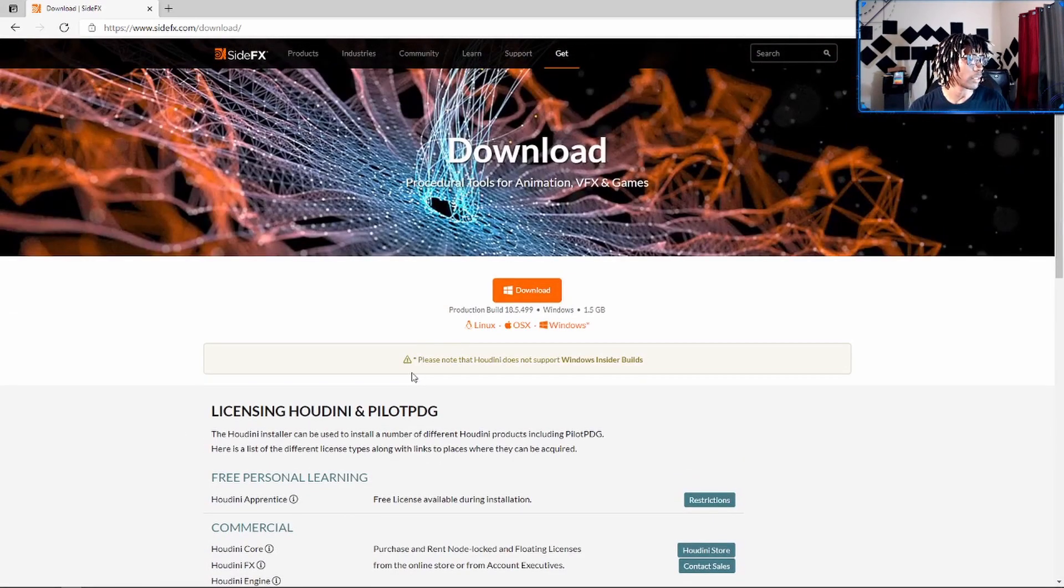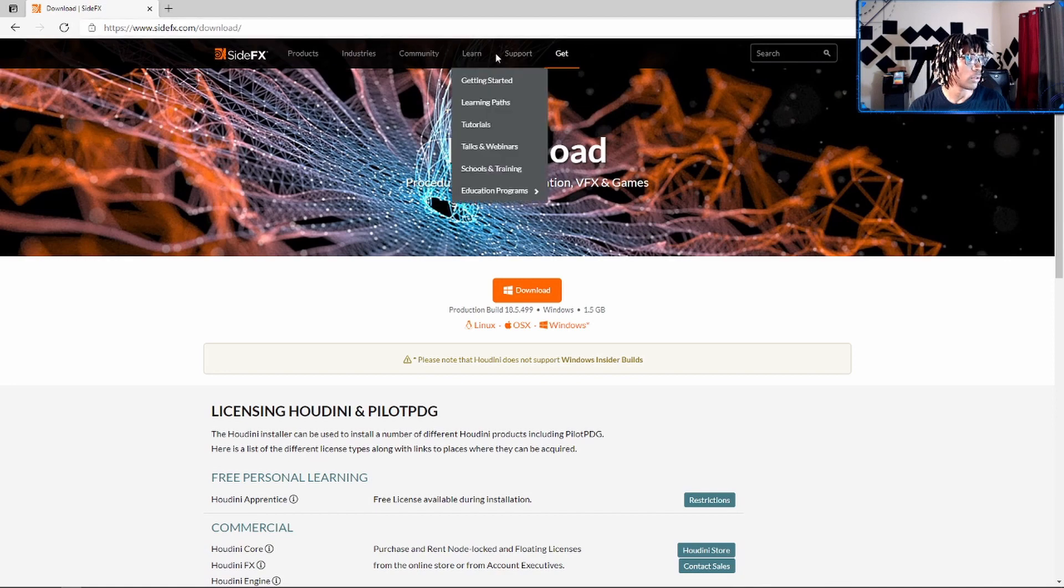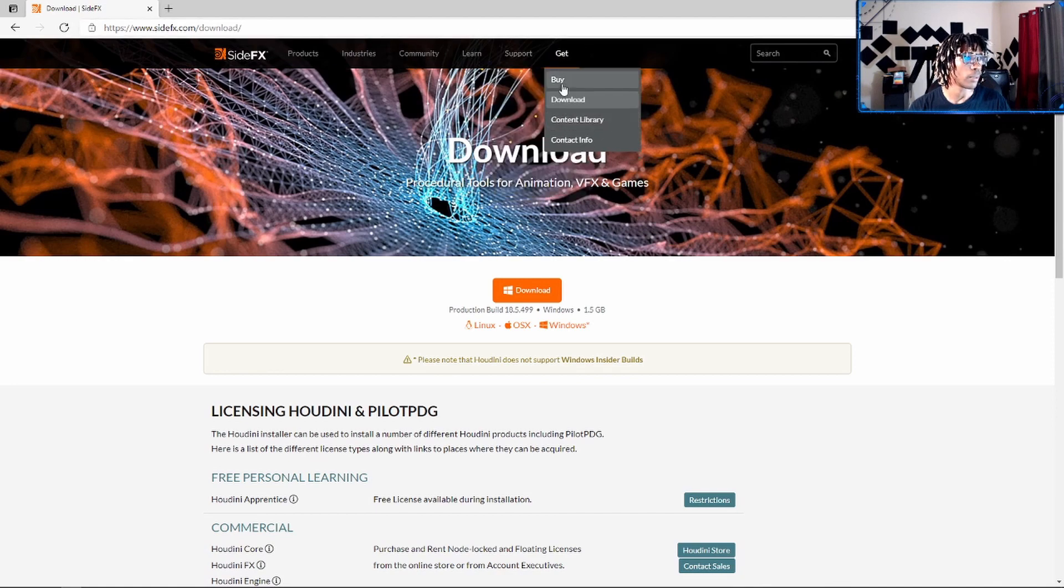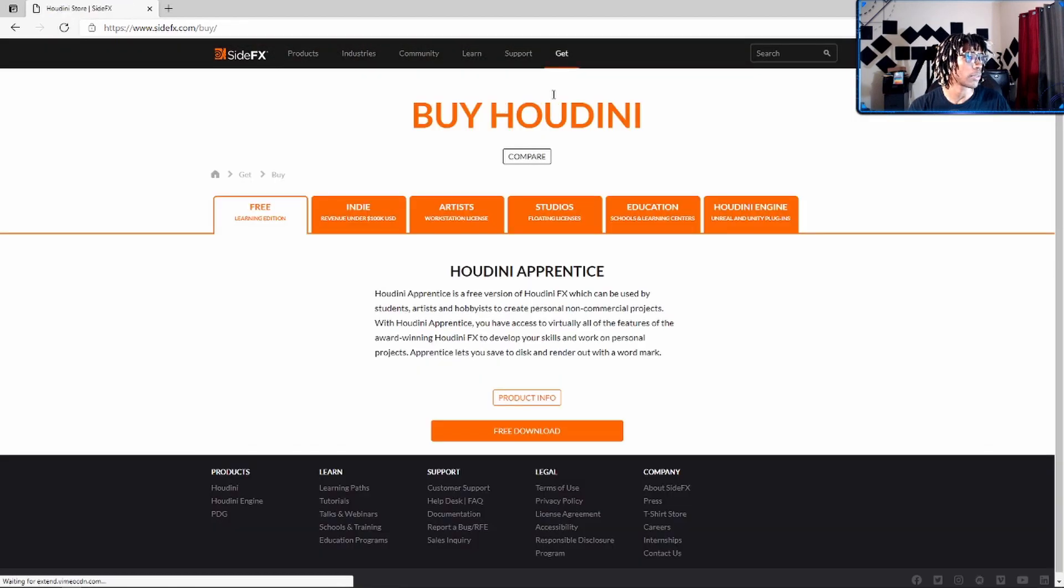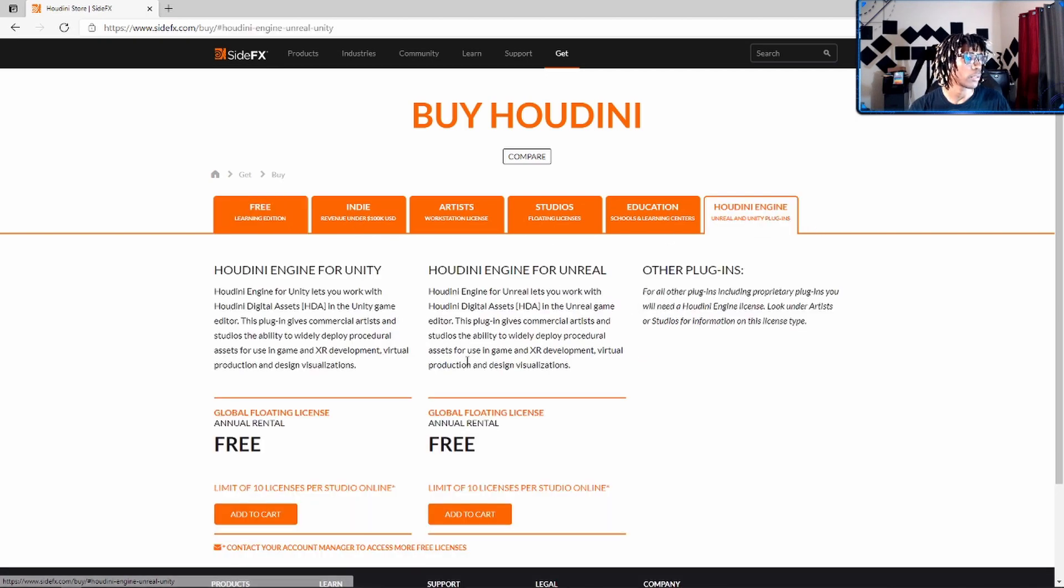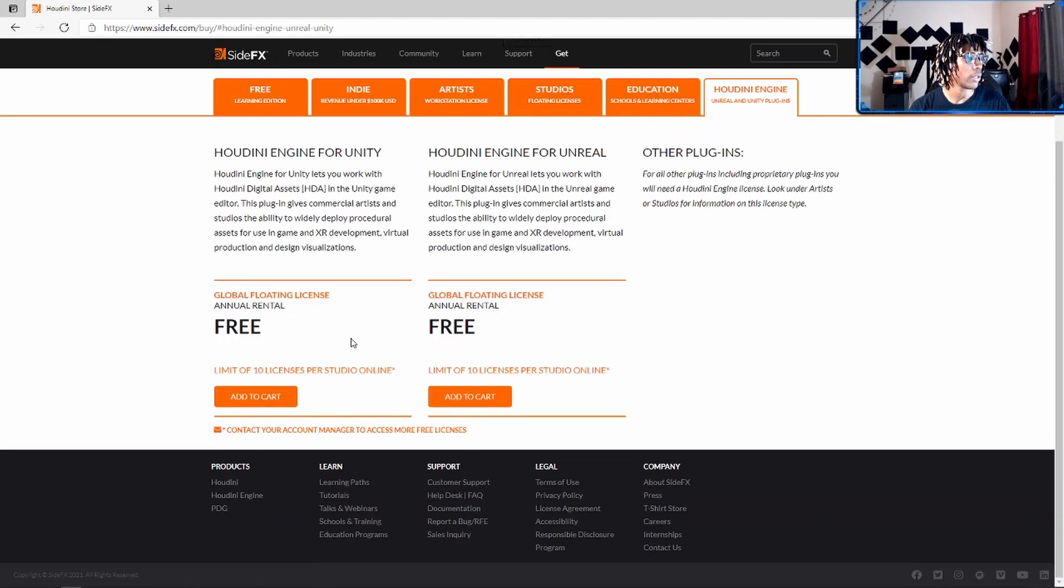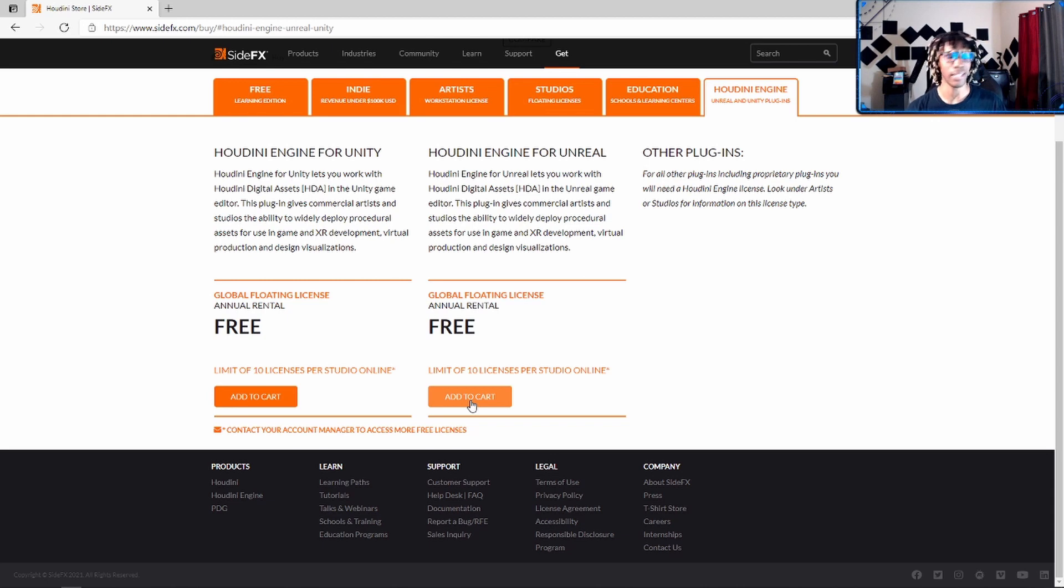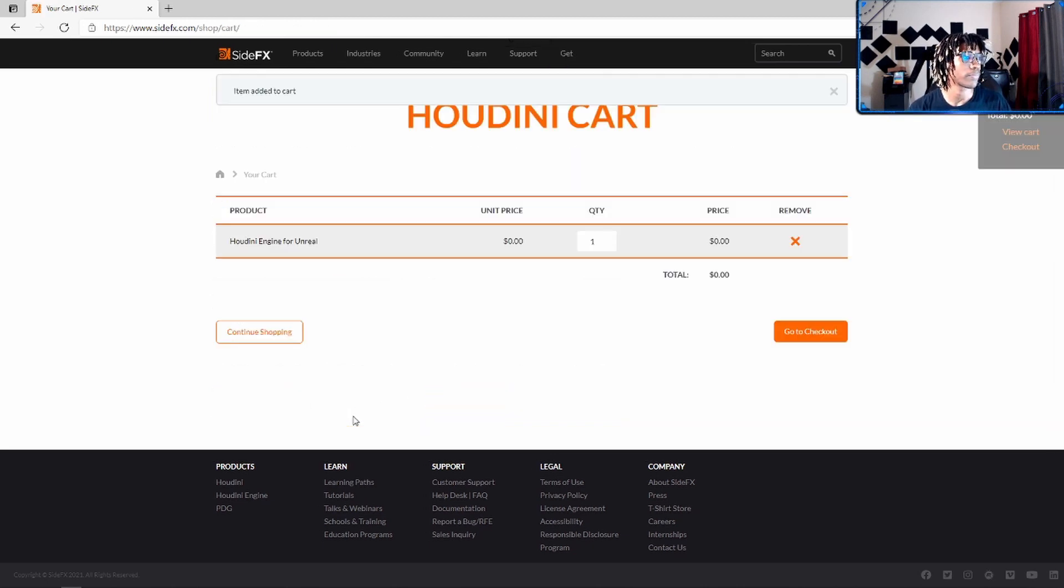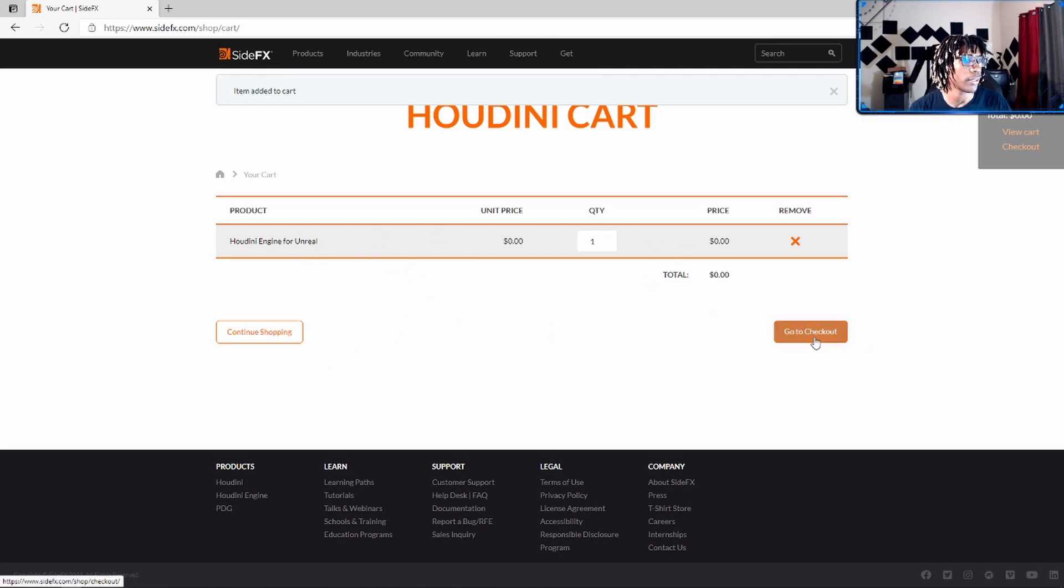In order to get an actual license for Houdini Engine—I'm sorry, I missed some steps—you have to go here and quote-unquote buy a license, right? So you add it to your cart and you go to checkout. Here I already have this, so I'm not gonna go all the way through this.